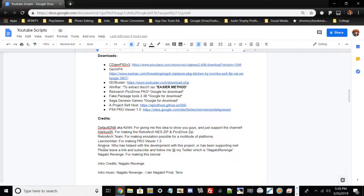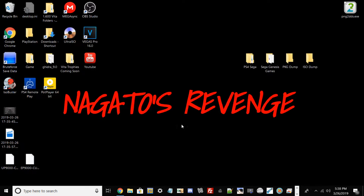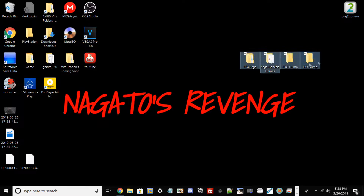Shoutout to Leecherman for making PKG Viewer — we're not using that method in this video, but you can use it. I just suggest the Fake Package Tools. And shoutout to anyone who has helped with this project or has been supporting my channel. With that being said, let's go ahead and get started with the actual tutorial.